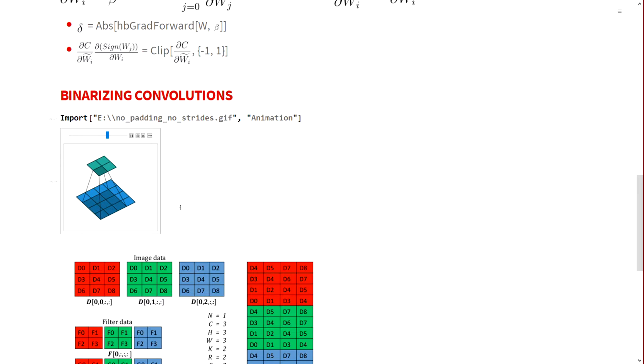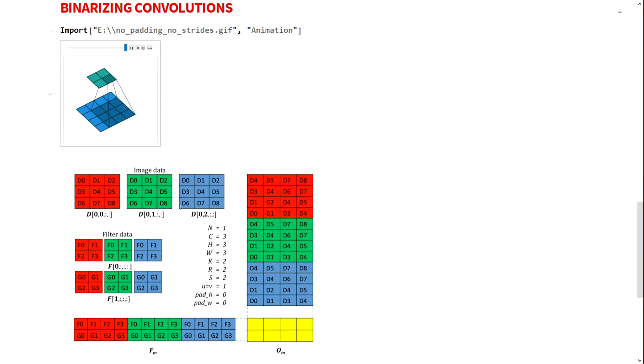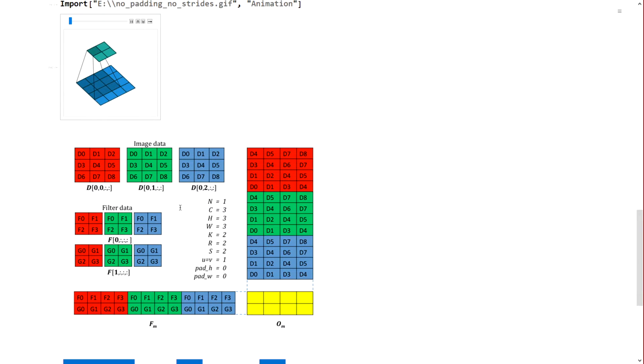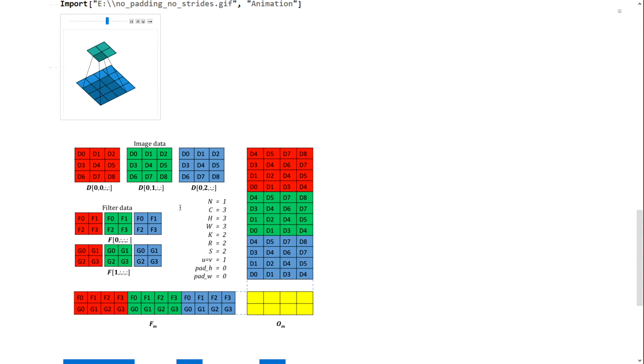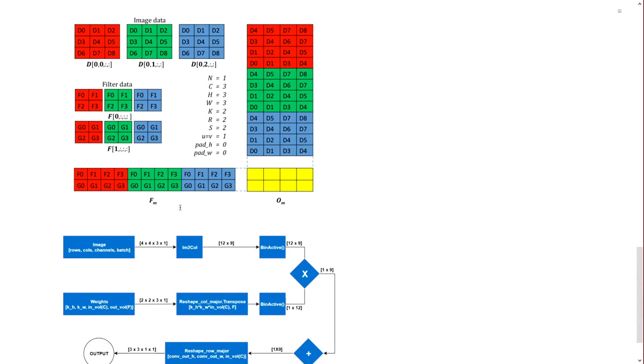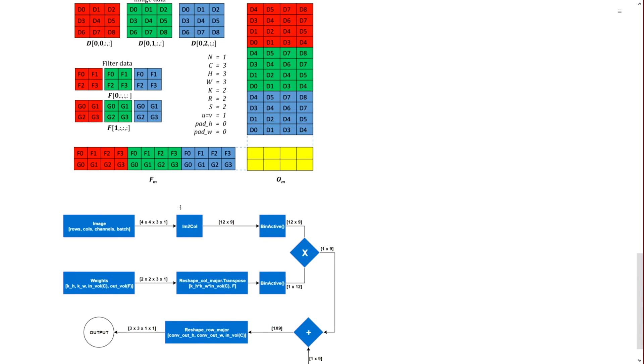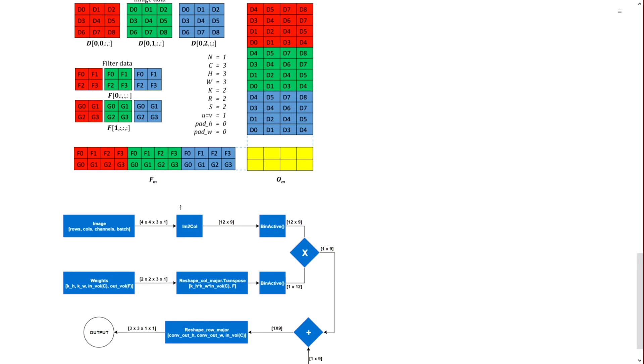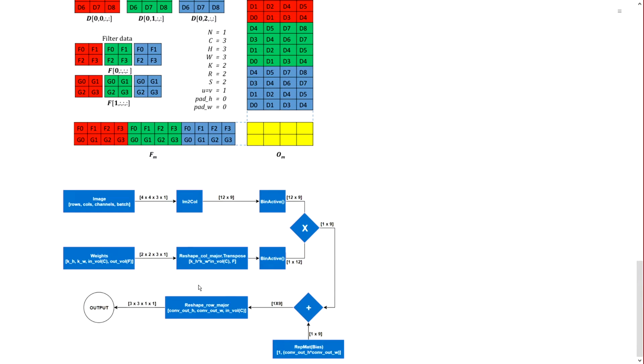To make this more efficient, I use the IM2Col methodology. We can transform the image data and the filter data in a given fashion to convert the entire convolution operation to a general matrix multiplication operation. Once I do that, I can again use the binarization methodology of a matrix. This is the flow chart which explains the entire process. The image uses the IM2Col methodology and the weights use a simple reshape.